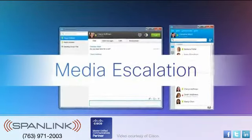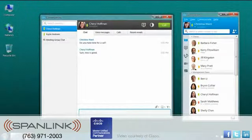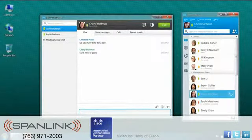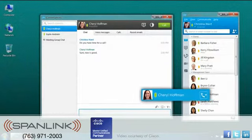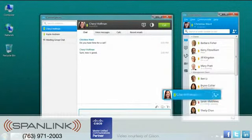Cisco Jabber makes it easy to connect with others through audio and video. Either click the call button on a contact, or from within an instant message.